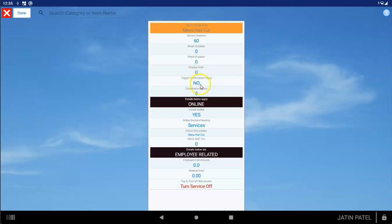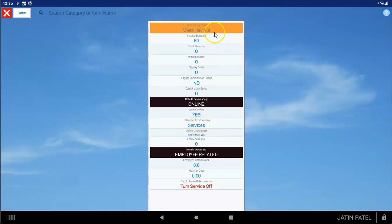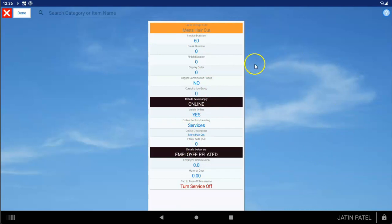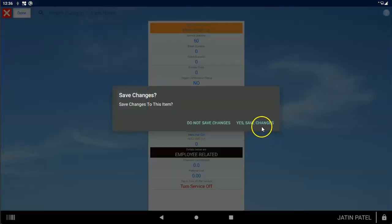You can also create a combination. If the combination pop-up is on, every item with the same combination group number will appear as a sub-selection. So if you picked a haircut and also wanted a blow-dry with it, you can give the blow-dry the same combination number and set the haircut as the trigger — whenever you add a haircut to an appointment, it'll pop up a list of other items with the same combination group. You can also set whether it's visible online, add an online section heading, add a description for customers, set a custom hold amount, add employee commission, turn the service off if needed, and change the service color. When done, tap Done to save your changes.